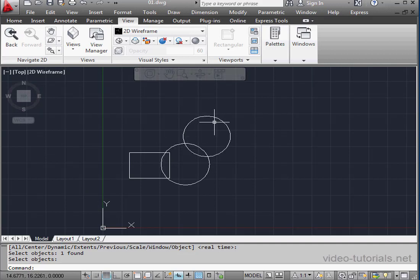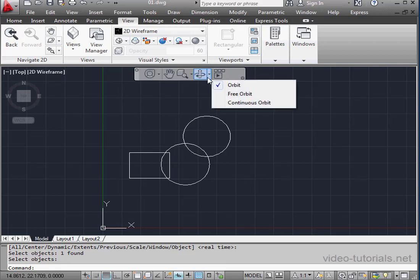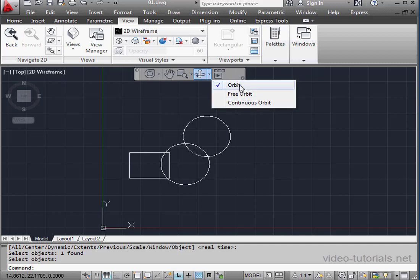The next tool is Orbit. There's a few types of Orbit options, three to be precise. There's Orbit, Free Orbit, and Continuous Orbit. Let's start with the first Orbit.